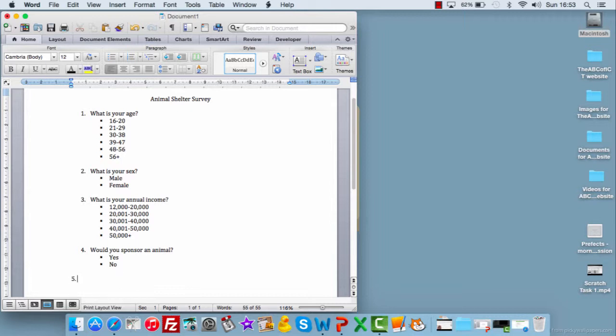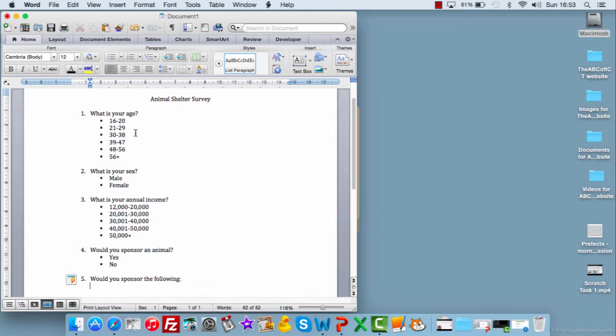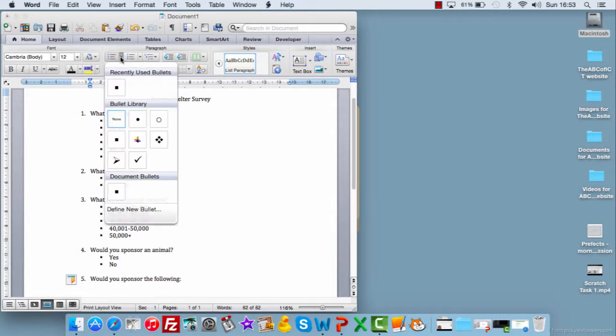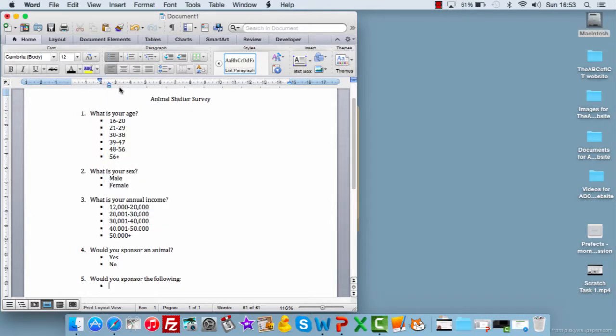So, it might be, would you sponsor the following? Okay, give them some options. So, my animal shelter does horses and tortoises. So, we'll start with those. Tortoises, yes or no. Horses, yes or no.